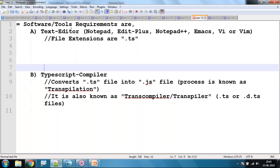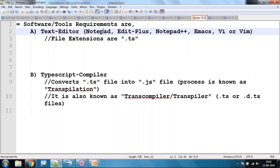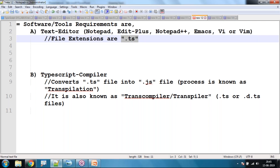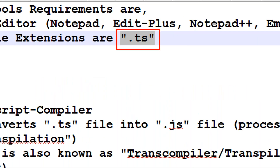For editors we can use Notepad, EditPlus, Notepad++, Emacs, Vim, or Visual Editor. On Windows I am going to use Notepad++, which is very flexible compared to EditPlus and plain Notepad. The file extension for TypeScript is .ts — we save TypeScript files with the .ts extension.